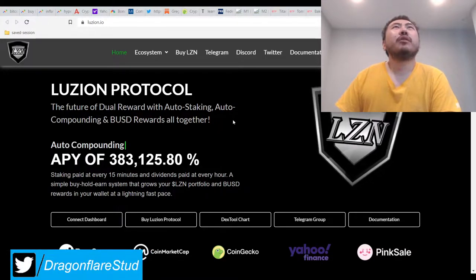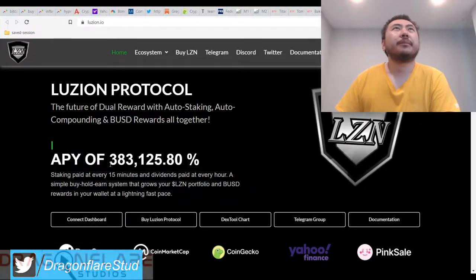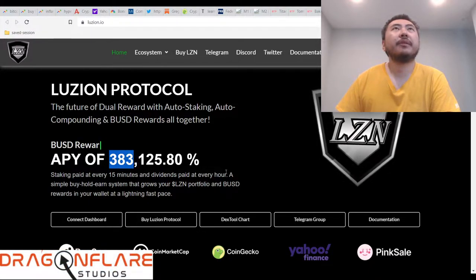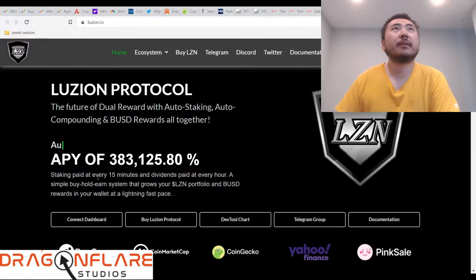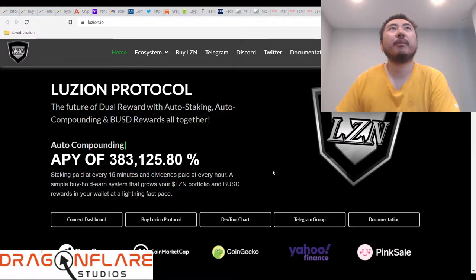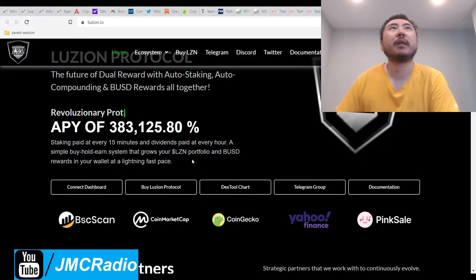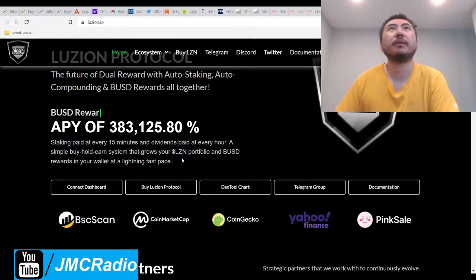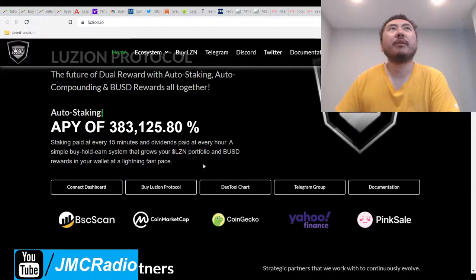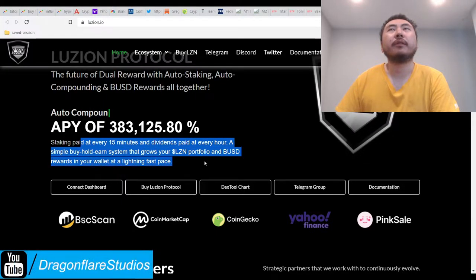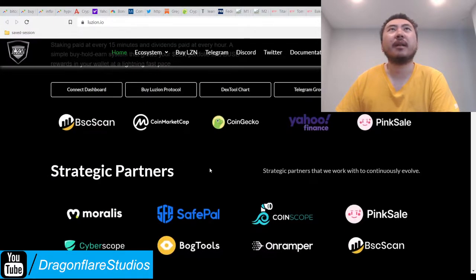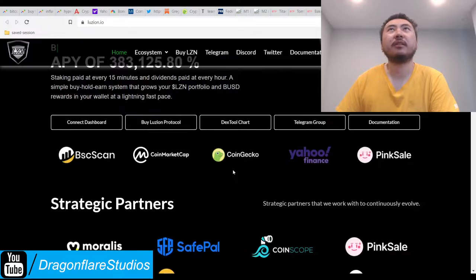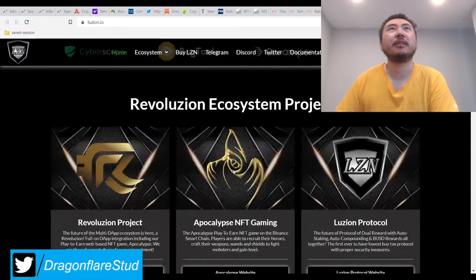The future of dual reward, auto staking, and auto compounding, and BUSD rewards all together. So you can earn 383,126 yearly APY, staking paid at every 15 minutes, and dividends paid at every hour. A simple buy, hold, earn system that grows your LZN and BUSD rewards in your wallet at lightning fast pace. So if I buy this token, do I just automatically get Binance dollar rewards? That's actually really good, that's actually really insane.